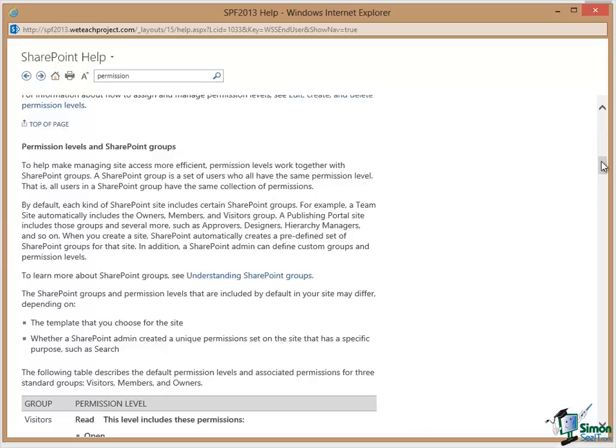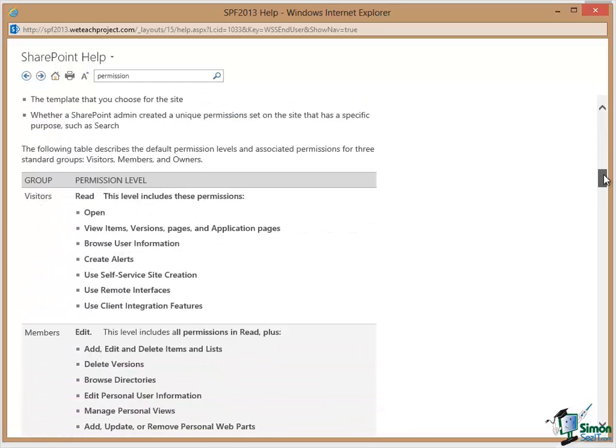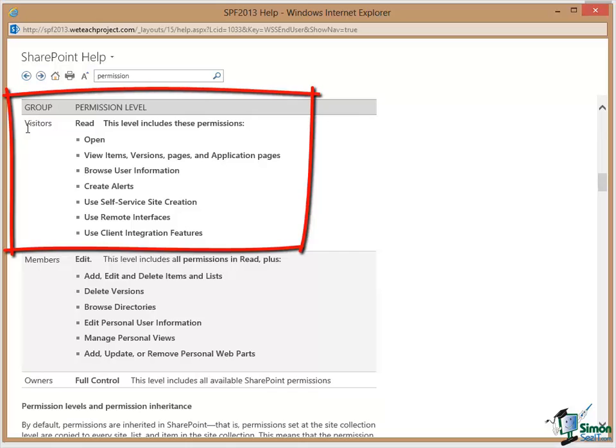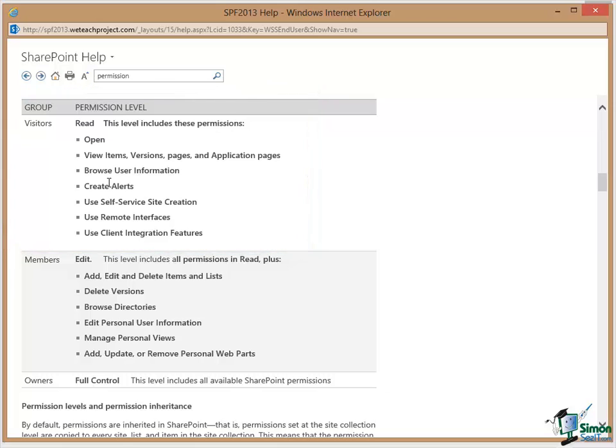Now these are also set out in that article. So somebody who is in the Visitors group will have the Read permission level which includes these permissions and there's a list of permissions.